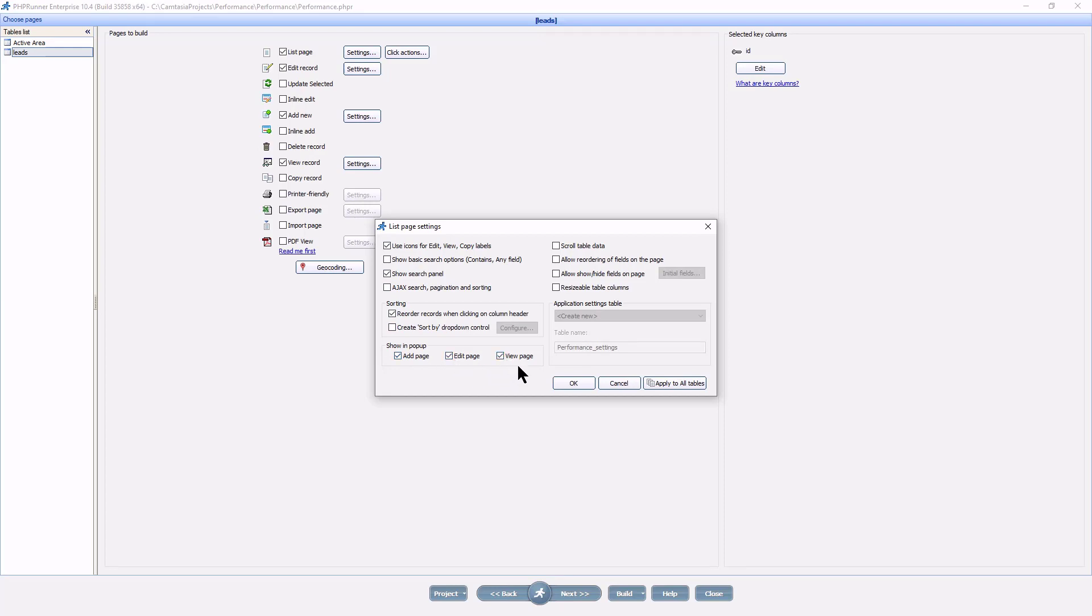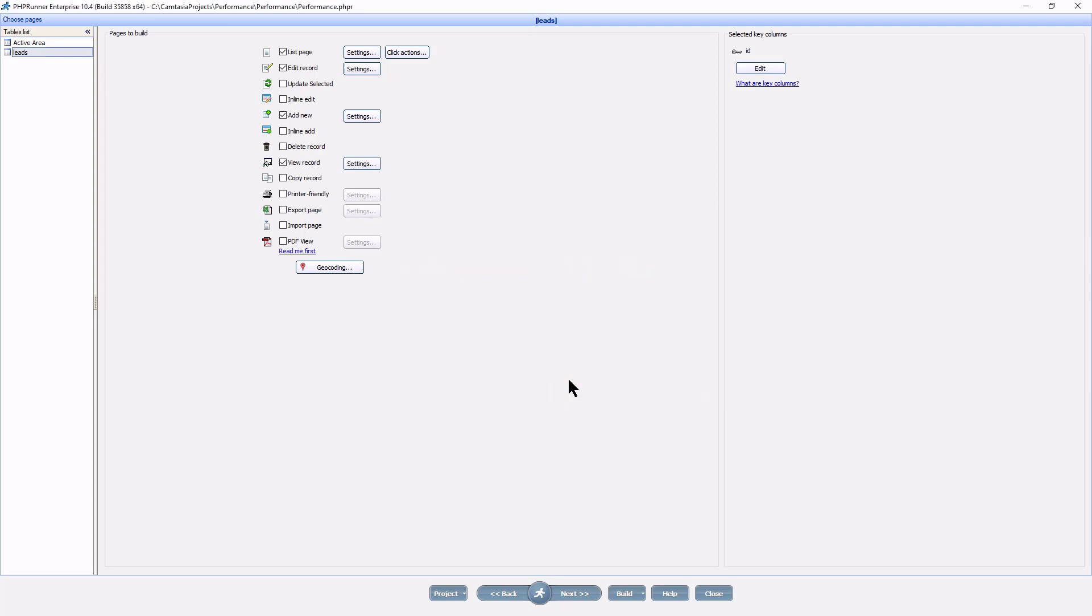Also tick Ajax search, pagination, and sorting. This makes your application more responsive and overall faster.